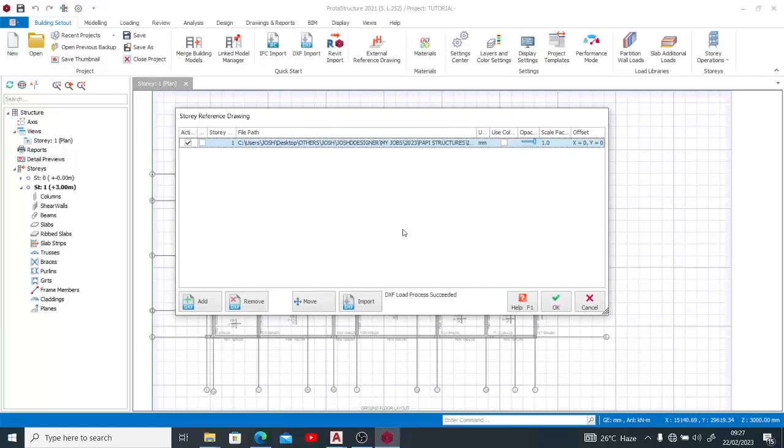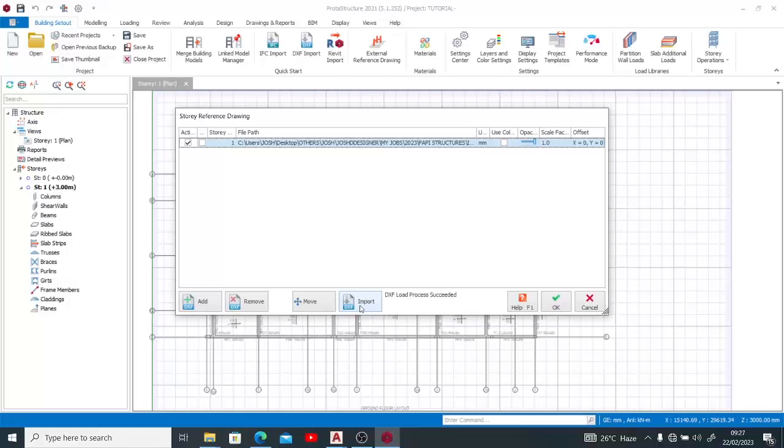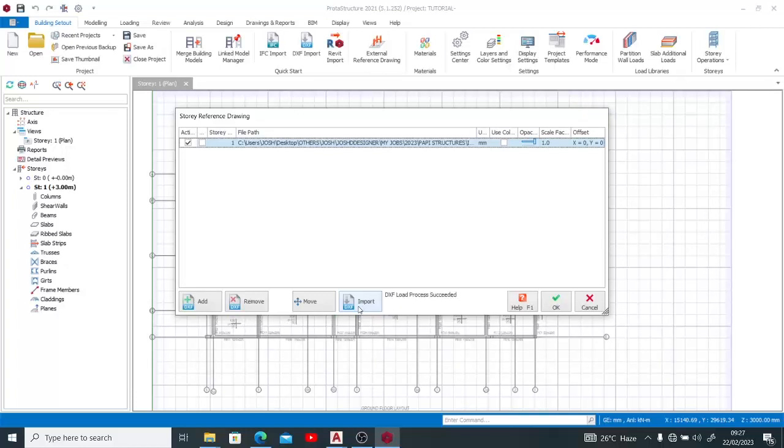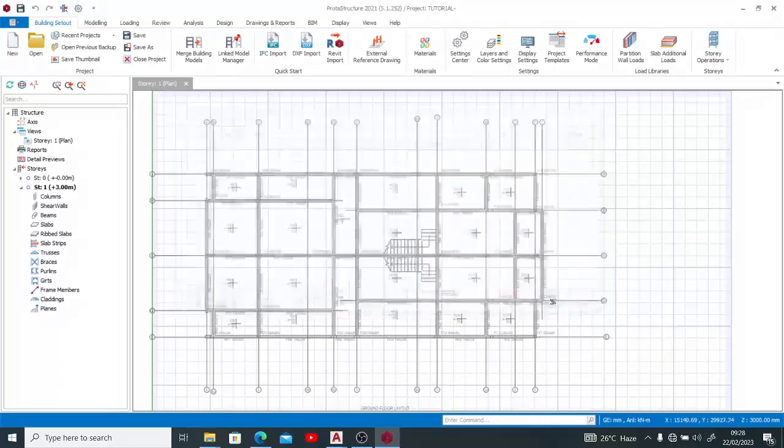You can begin to import the components like the column and the axis, but what I want to do now is put the axes, columns, and beams myself so that I'll be able to carry along the beginners. If you do not know, I have a video on my channel on how to import drawing from AutoCAD to product structure. The link is in the description of this video.